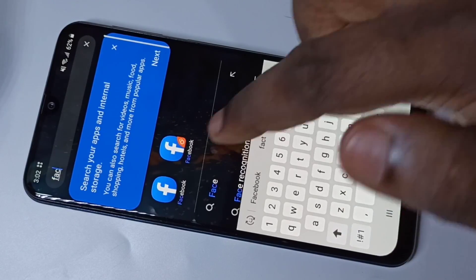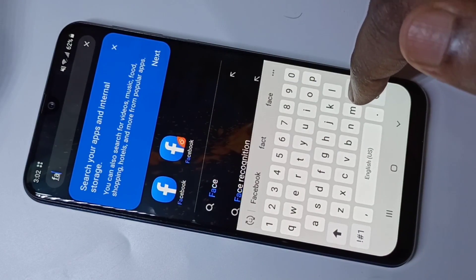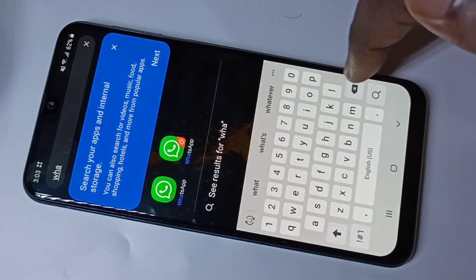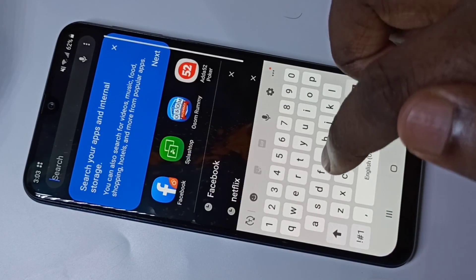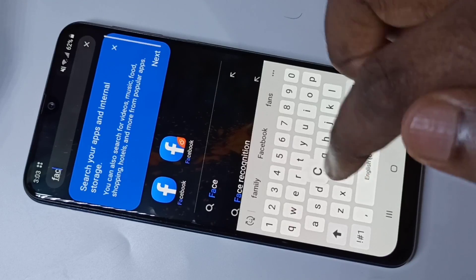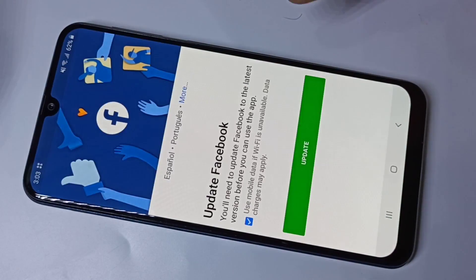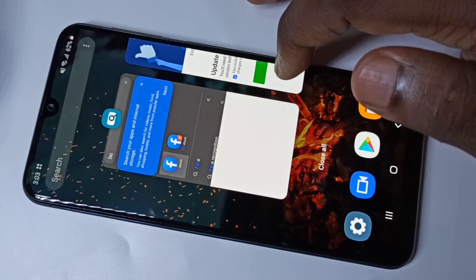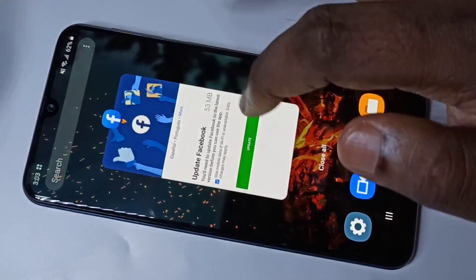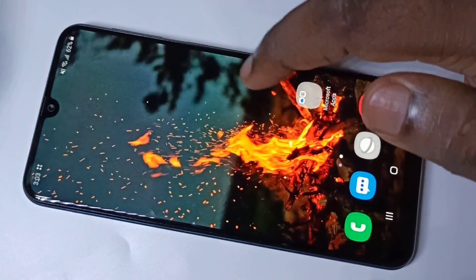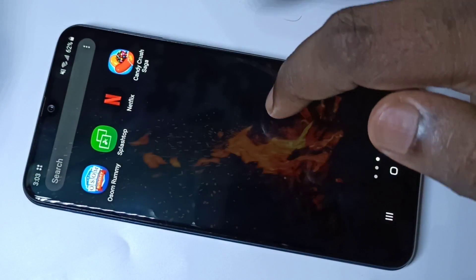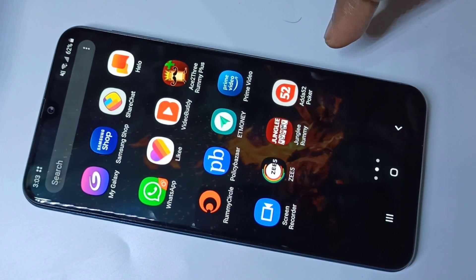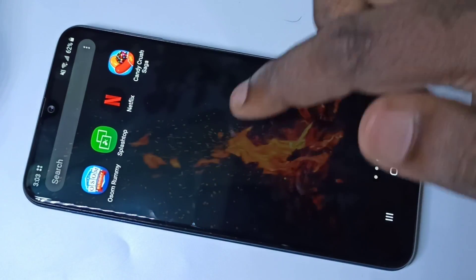If you search for Facebook, you can see it. If you search for WhatsApp, you can see it showing — you can search and open it. So this Hide Apps option only hides the app from the Home Screen; it will not lock the app.